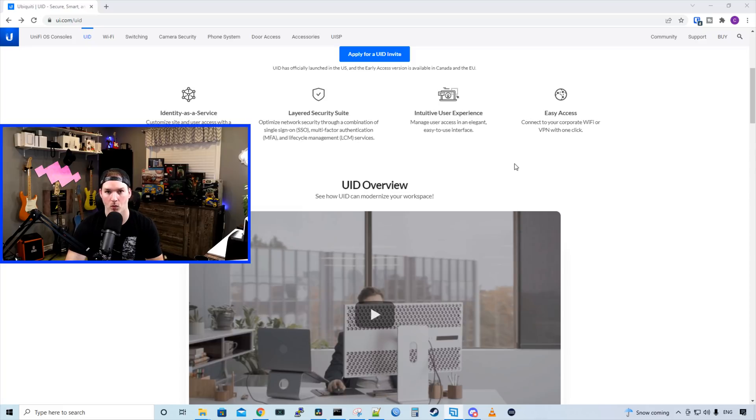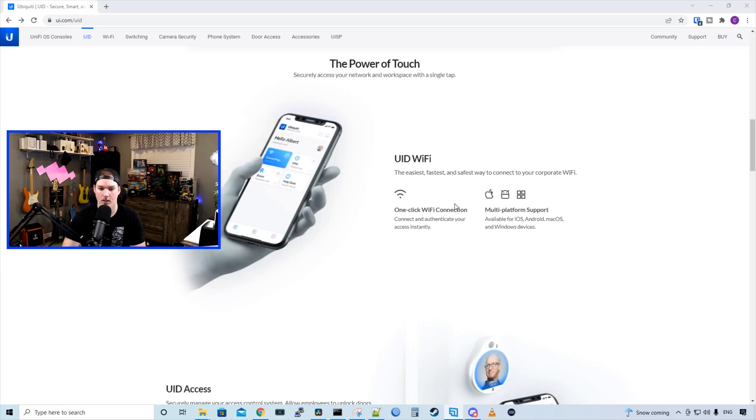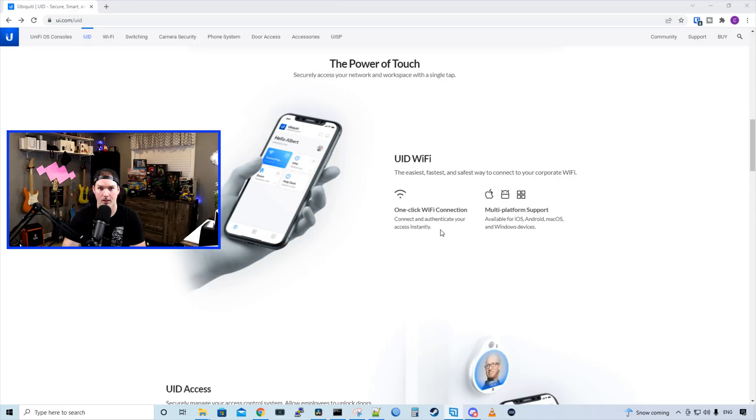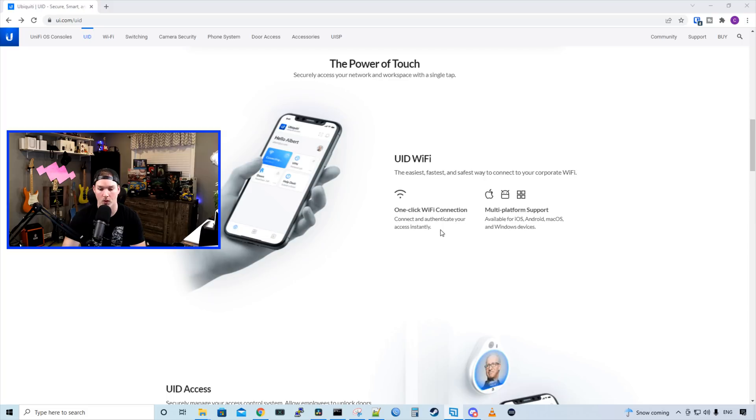So it's one-click Wi-Fi and one-click VPN. We have UID Wi-Fi, the easiest, fastest, and safest way to connect to your corporate's Wi-Fi. One-click Wi-Fi connections, connect and authenticate your access instantly. And then we have multi-platform support. So we could have it on iOS, Android, macOS, or Windows devices.